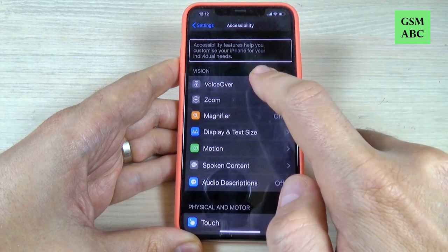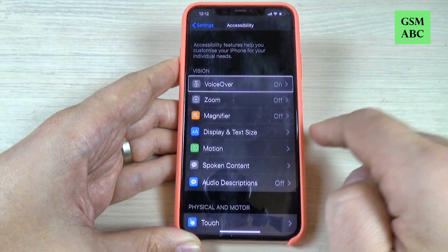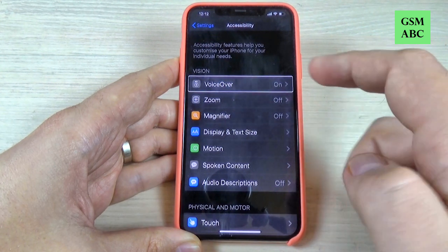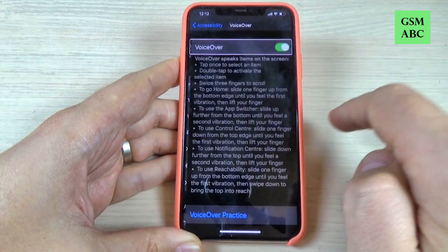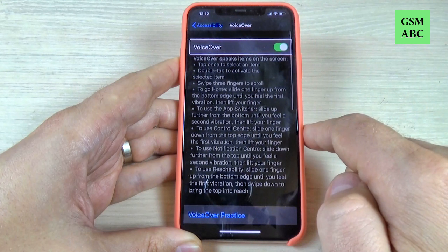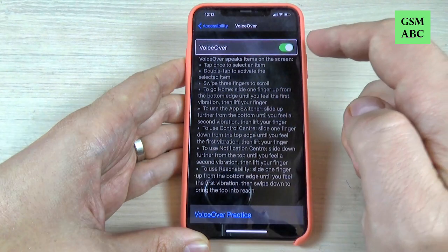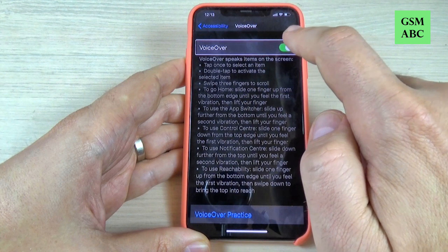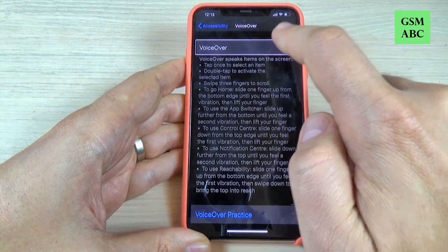Now tap on VoiceOver. VoiceOver on button. Now double tap. And now just double tap here on the green part like this.